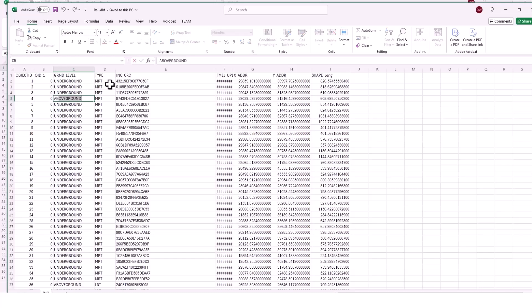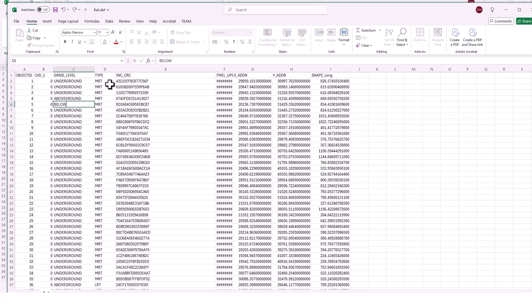So this can be quite useful if you're doing a lot of editing on an attribute table. It might be easier to do it in Excel or something like that rather than trying to edit in GIS itself.